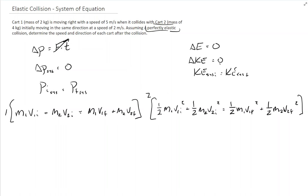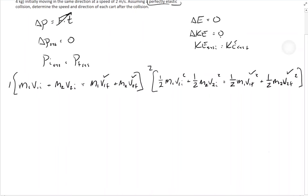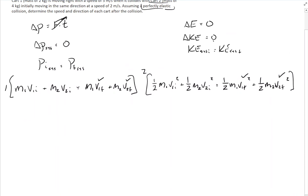In this particular problem, we'll break some things down. We know everything about the state before the collision; we just don't know what's happening after. But since we have two equations, we can figure out the two unknowns — ultimately the final velocities of each cart. We're going to work through the math. It's a nice algebra exercise to get our head around what's going on.